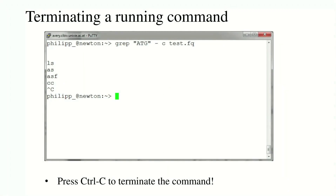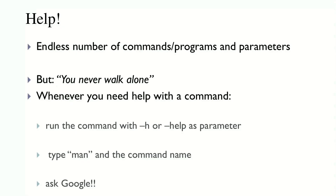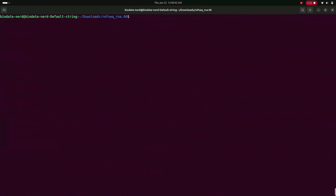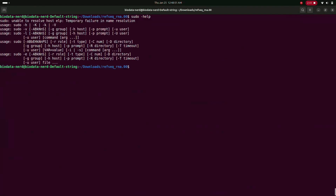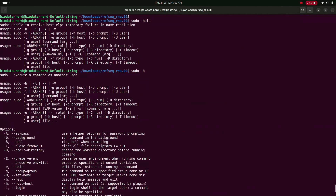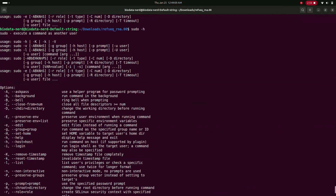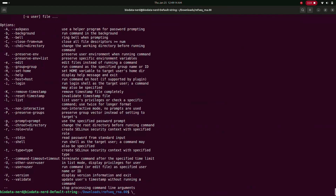There are an endless number of programs, commands, and parameters, but you will never walk alone in Linux. Whenever you need help with a command, just type '--help' as a parameter, or type 'man' followed by the command name, or ask Google. For example, if we don't know what 'sudo' does, we type 'sudo --help' and it shows: 'sudo - execute a command as another user', along with usage and all the available options.